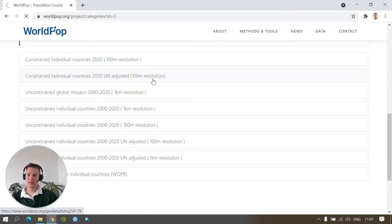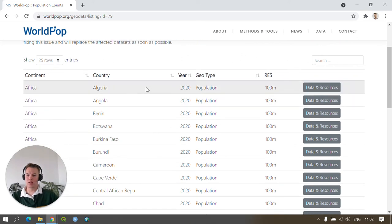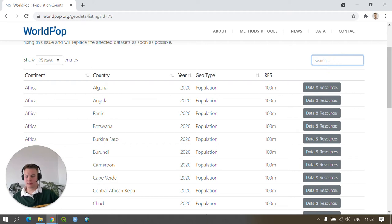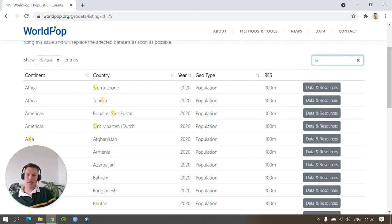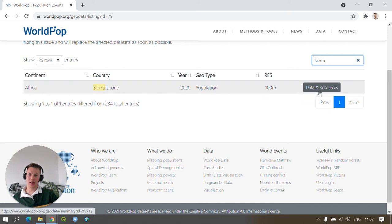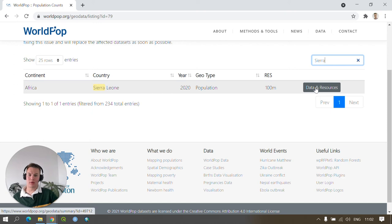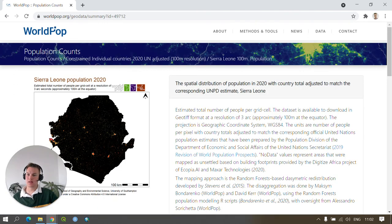If we click this link, all of the data sets for each country are listed alphabetically in a table. Download the data for your country. If it's easier, search for your country in the search bar and then click on data and resources. In my case, I'm interested in downloading the data for Sierra Leone, so I've searched for Sierra Leone and I'll now press the data and resources button, which will take me to the Sierra Leone Population 2020 website.